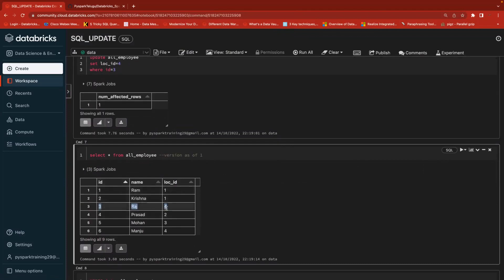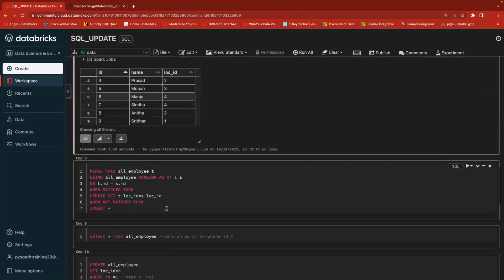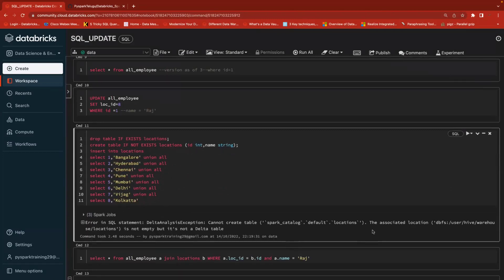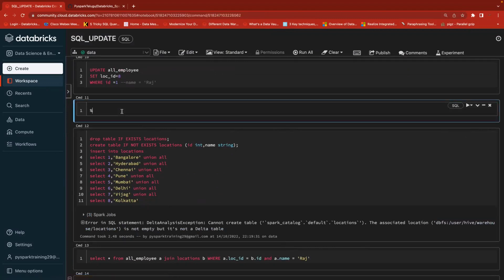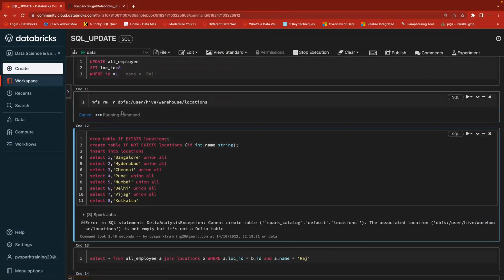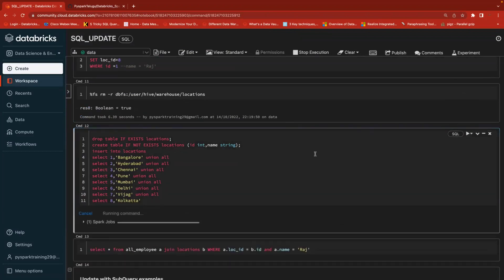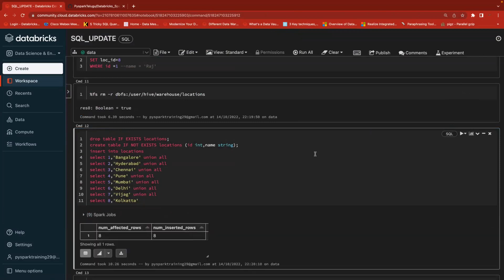The location has been updated to four — verified. Now let's create another table called the locations table. Since this is a community edition and the table may already exist physically, I need to delete the physical location first. To delete the physical location of a table, use the magic command: percent fs rm minus r, then the location path. I will recreate the locations table with columns location ID and location name.